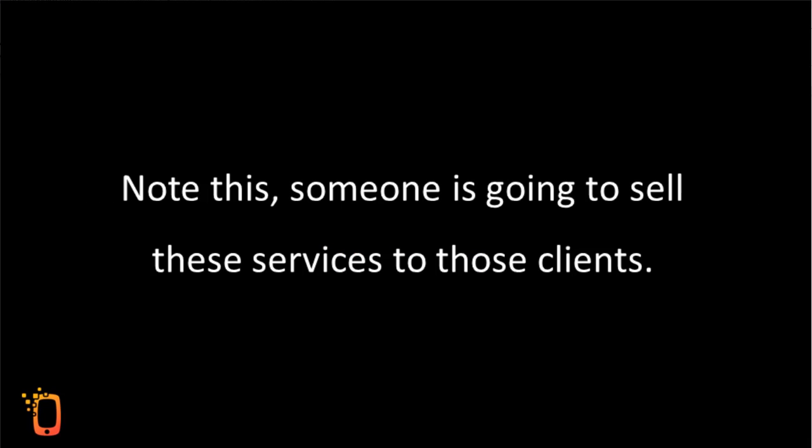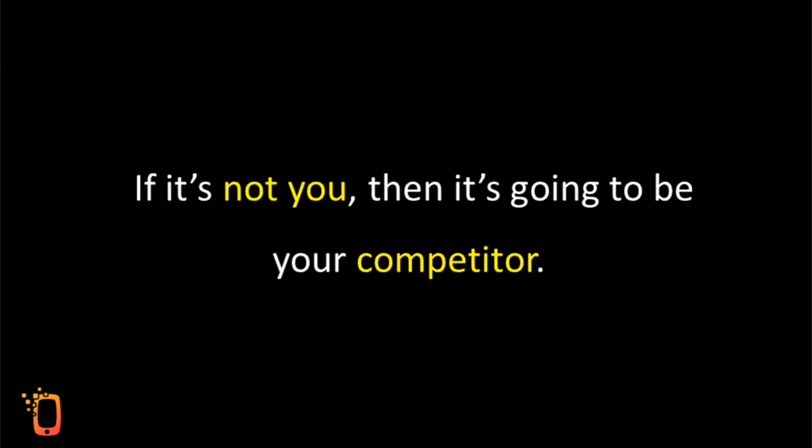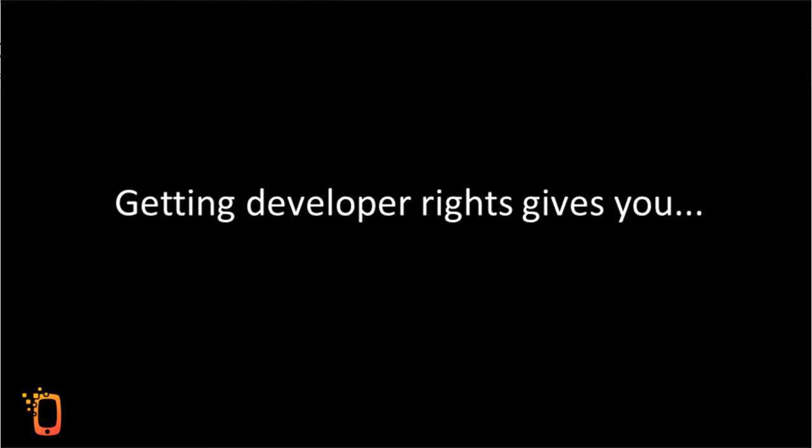Note this. Someone is going to sell these services to those clients. If it's not you, then it's going to be your competitor. So, why shouldn't you make that sale?